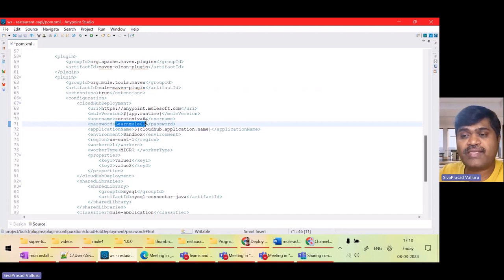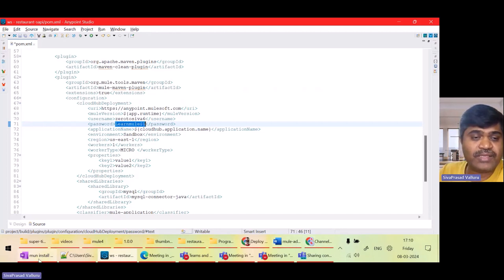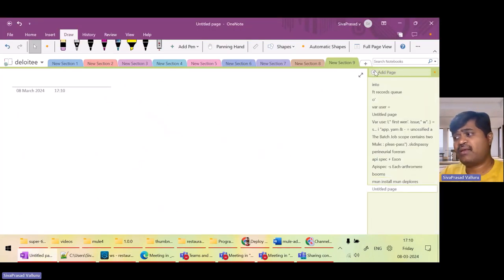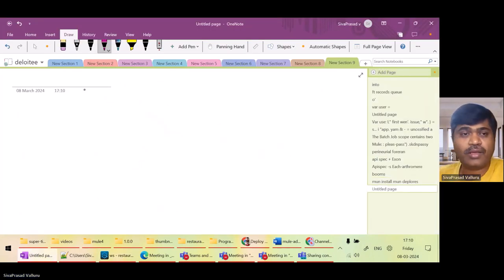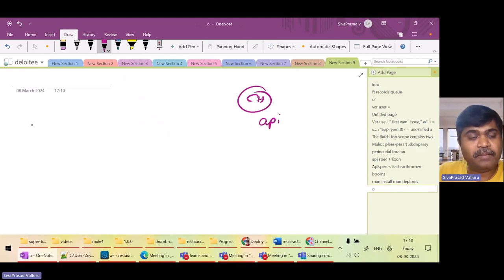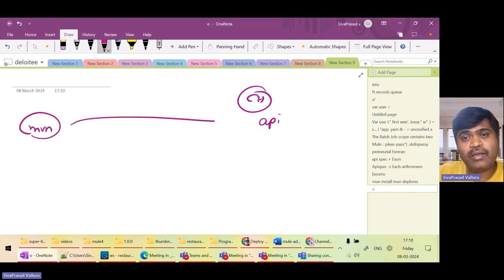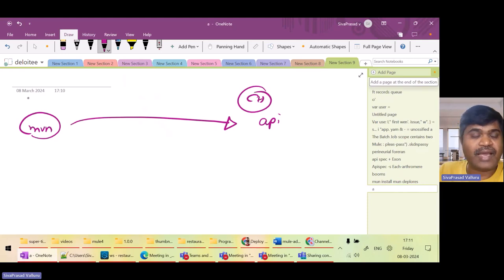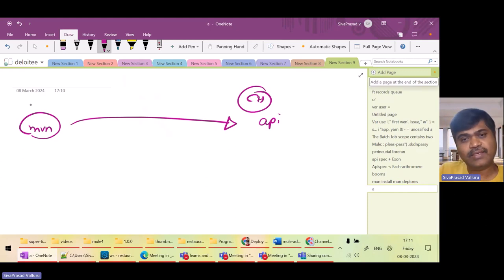So normally the best practice is to use something called a connected app. What we will be doing is: when using Maven to deploy to CloudHub, Maven is internally making an API call to the CloudHub API to do the deployment. So can we say that Maven is a client to the CloudHub API?